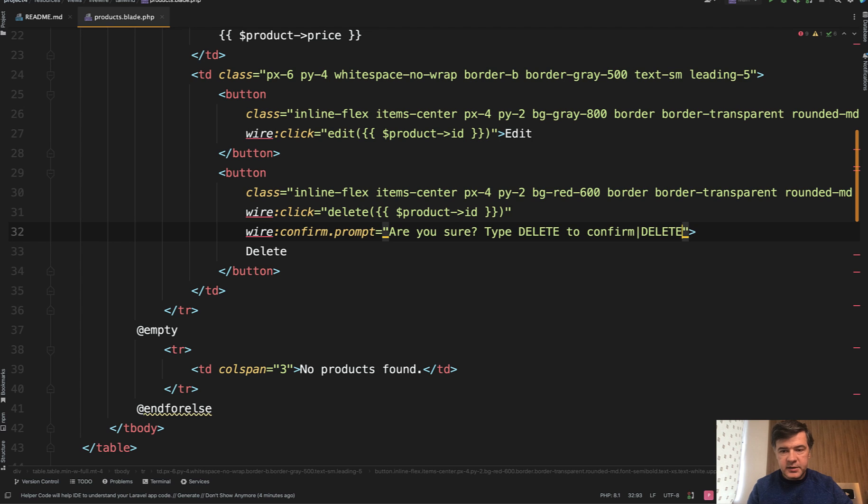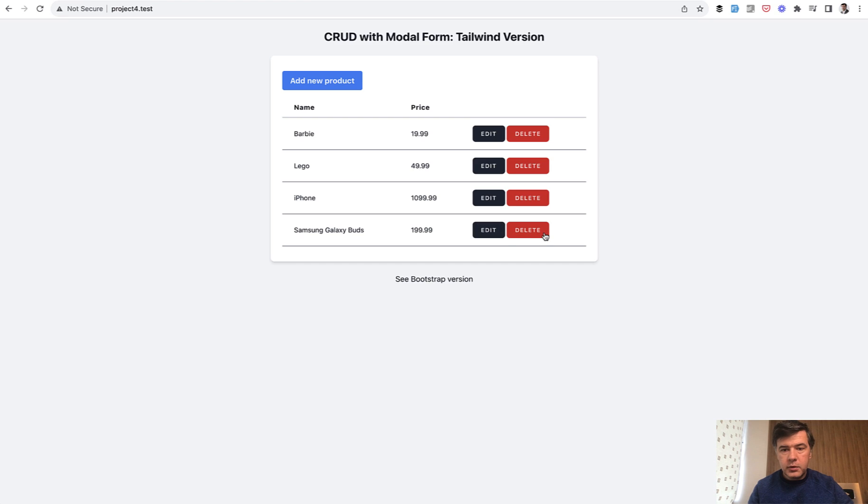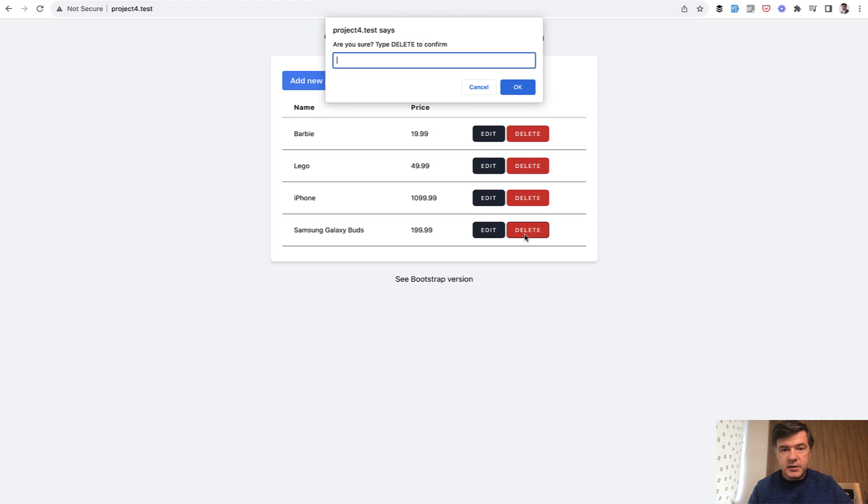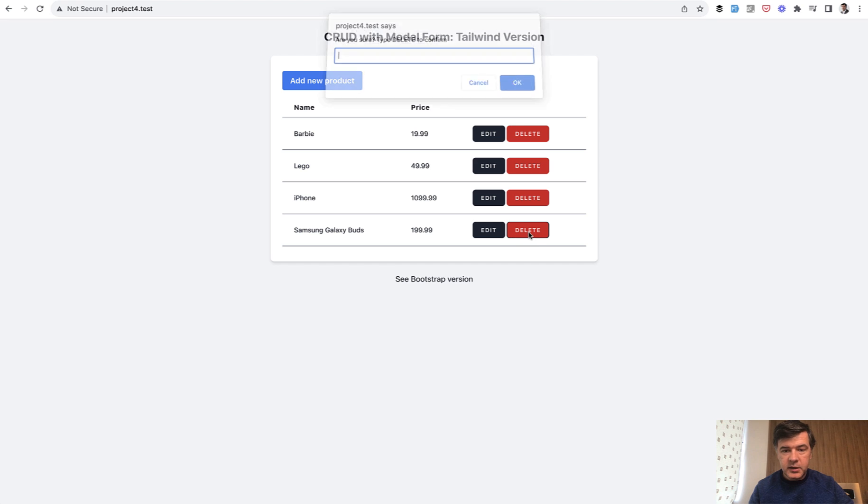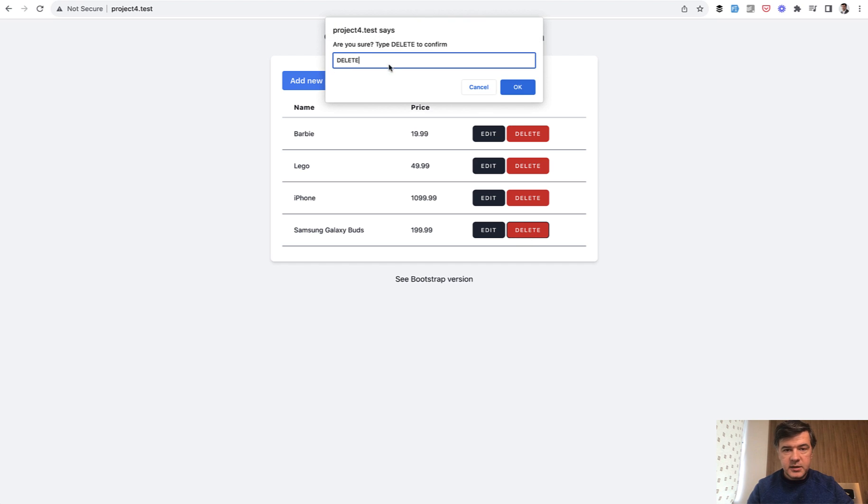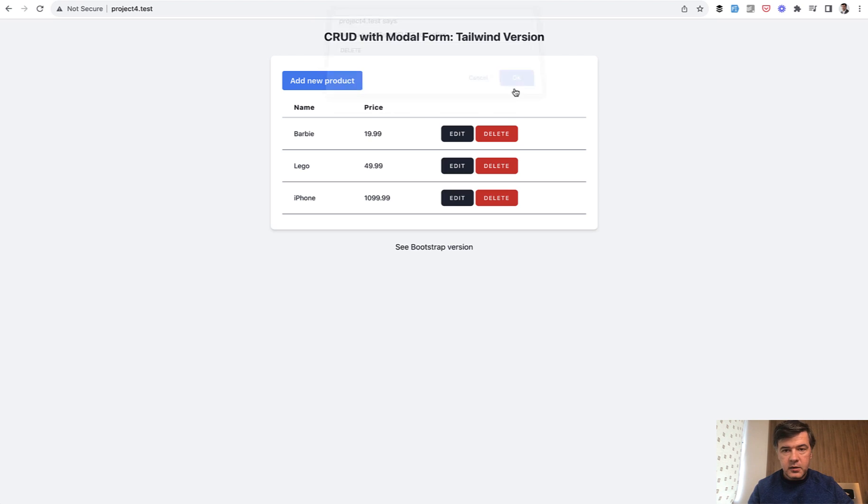Now we refresh, delete, and if we type in anything else the delete doesn't happen. But if we type in delete, then the function works and the record is deleted.